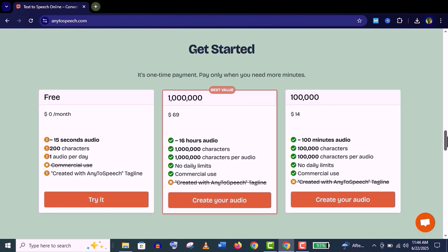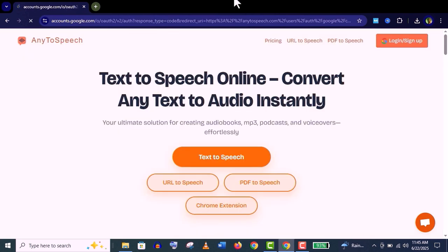You can see here they have three different packages for you. You can use this completely free. Let's start with the free sign up. For that, just click on this login button.